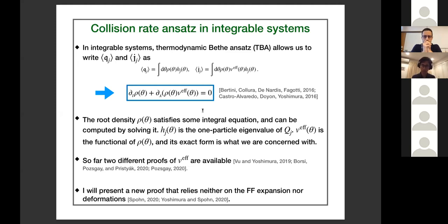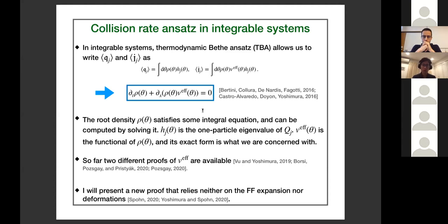This form was originally conjectured — we did provide some sketchy proofs, but it was a conjecture. Now we have basically two different proofs that establish the form of the effective velocity. One makes use of form factor expansions and resummation; another, more recent one, was done by Bulchandani using a sort of long-range deformation to integrable spin chains. Both give rise to the same result. Today I will provide a new proof that relies on neither form factor expansions nor deformations.